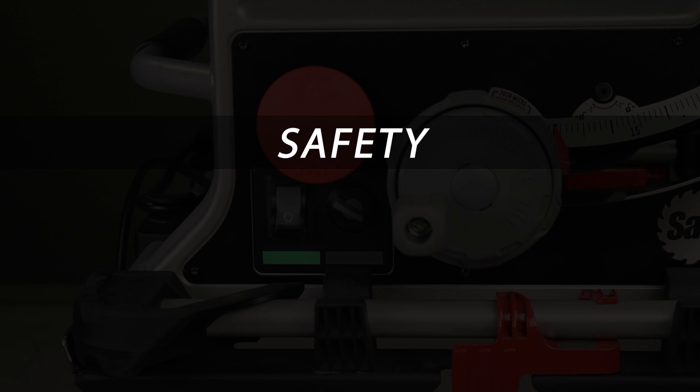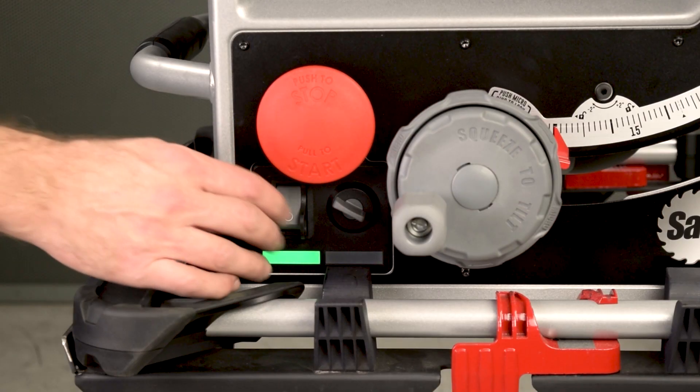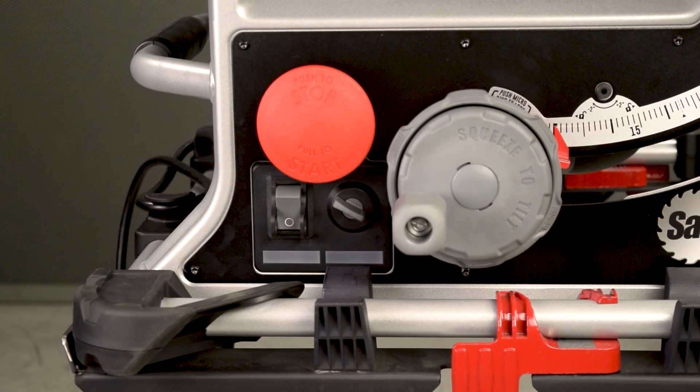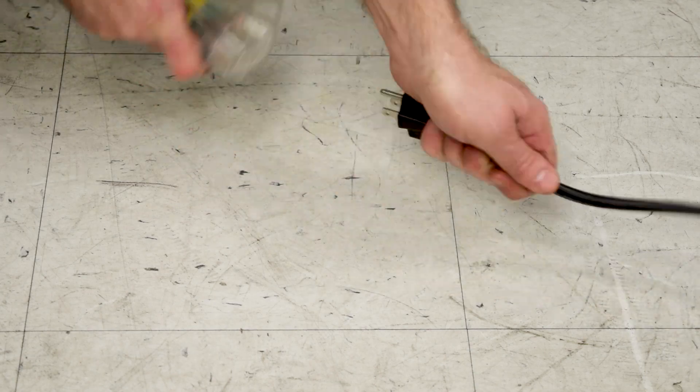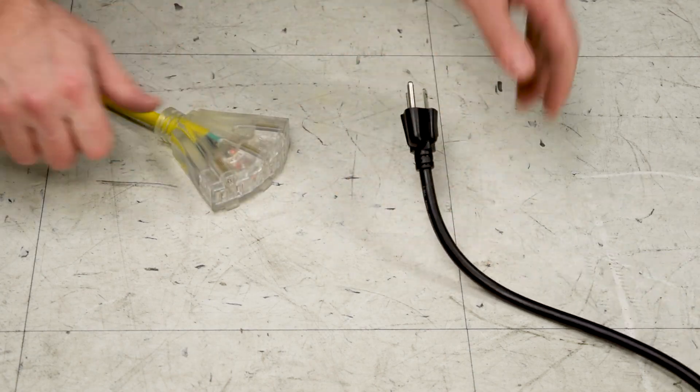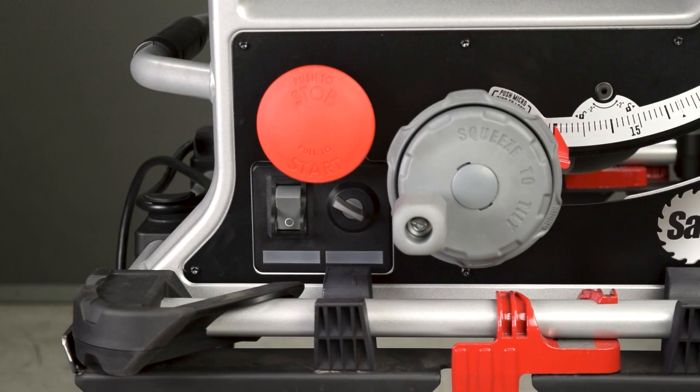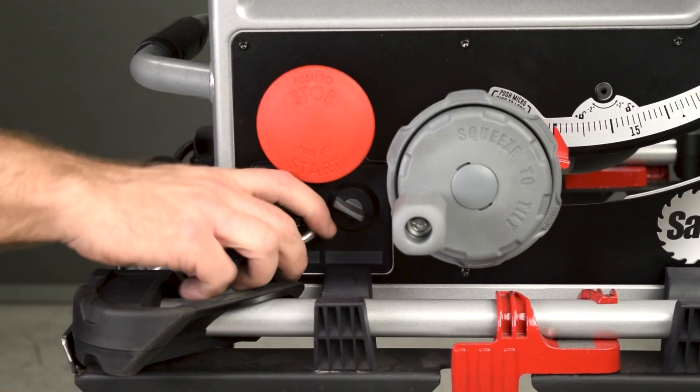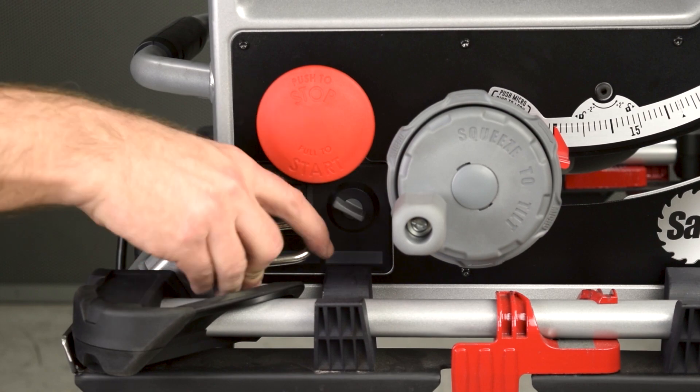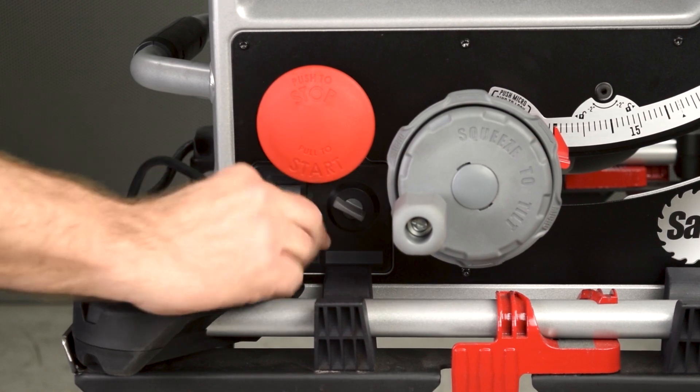As always, take precautions before working on the saw. Turn off the power switch, unplug the saw. For an extra measure of safety, lock out the power switch.